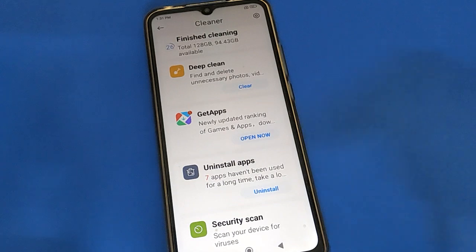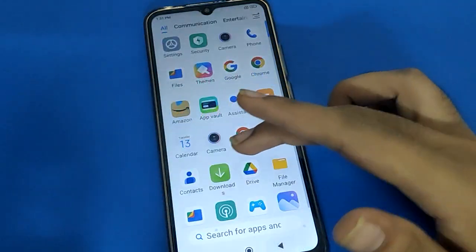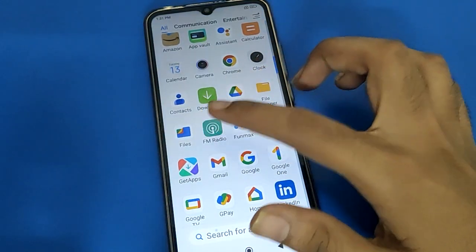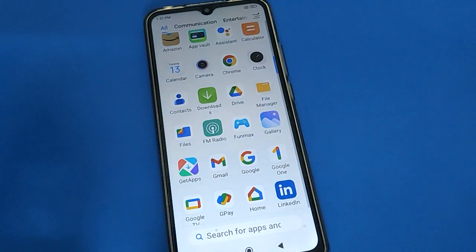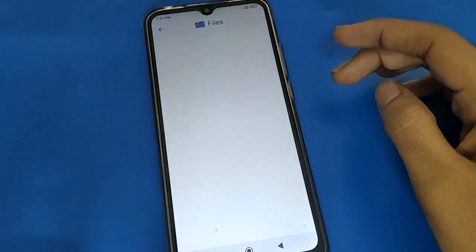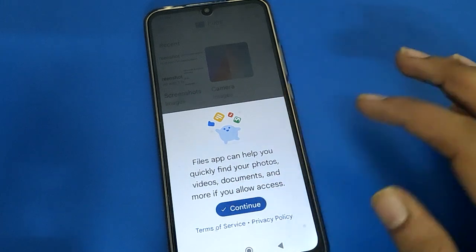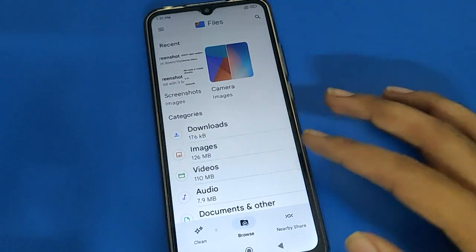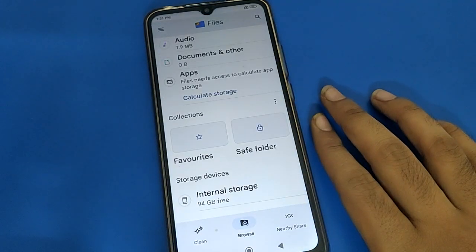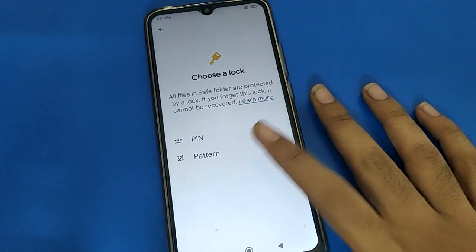First of all, open your phone's Google Files app. If you don't have Google Files, please download it. After downloading, open Google Files, click the Continue option, and scroll down to open your phone's safe folder.